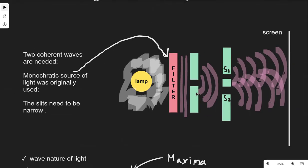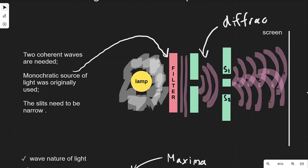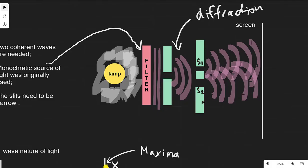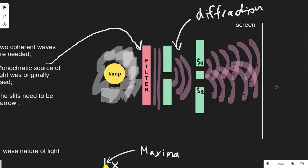The light waves reach the first slit right across here where they will diffract, and we can see the spreading of the wave — so this is an example of diffraction. The diffracted waves will then encounter two further slits, named S1 and S2, which will diffract the light yet again and serve as two separate sources.